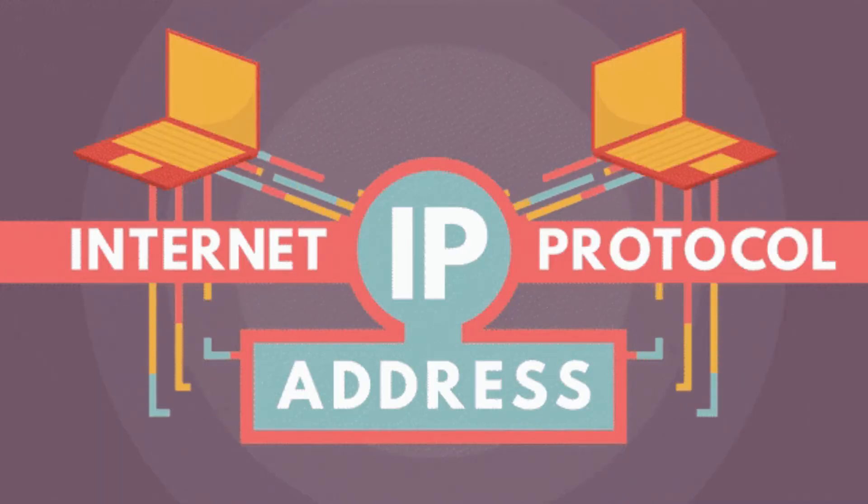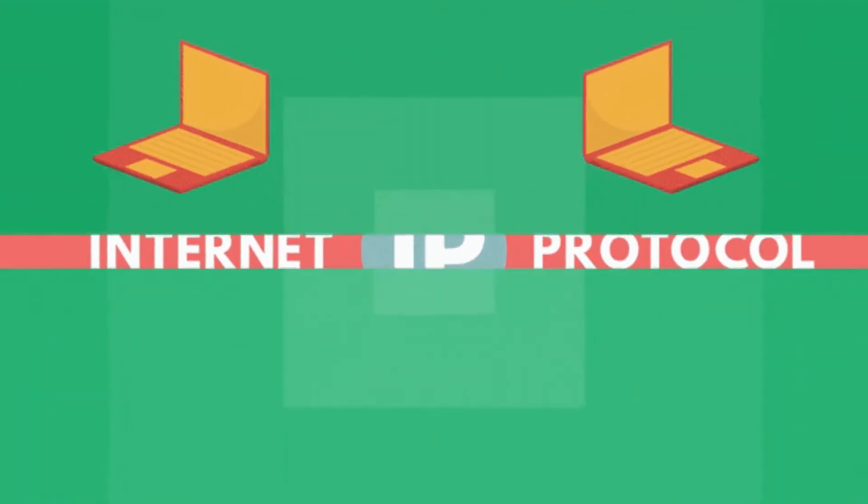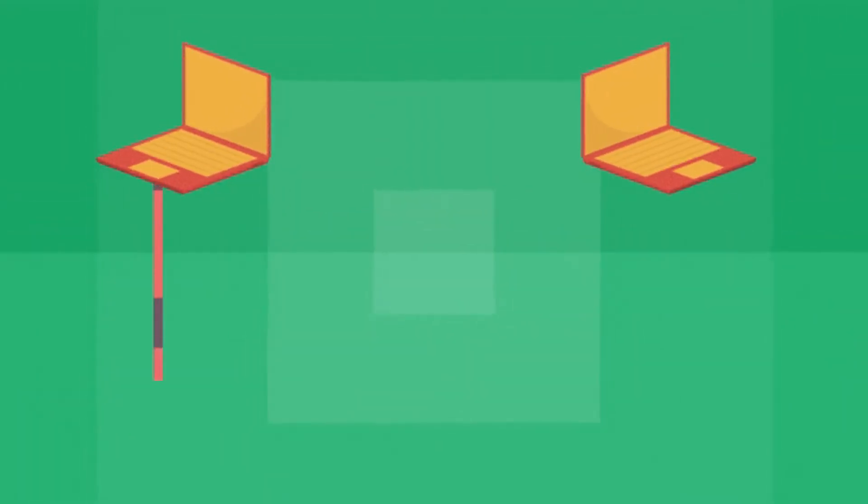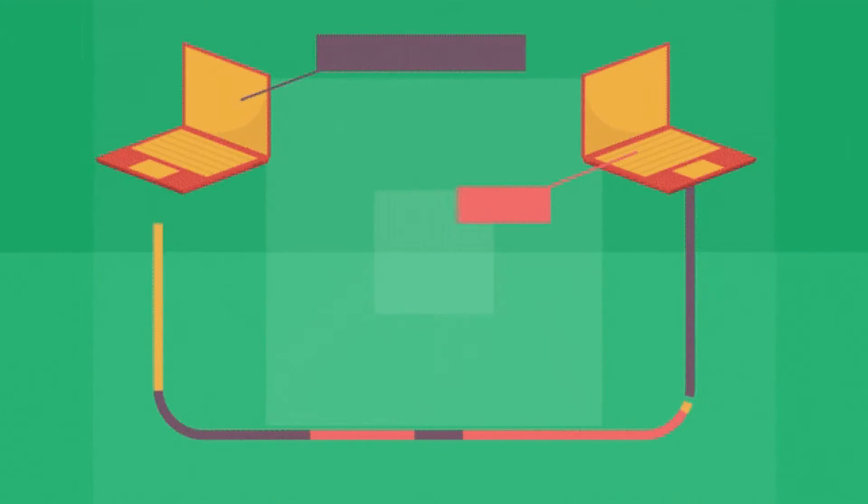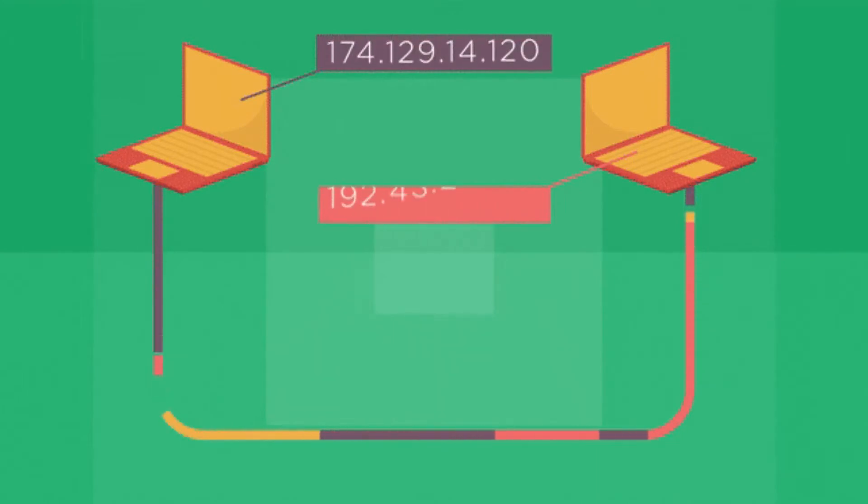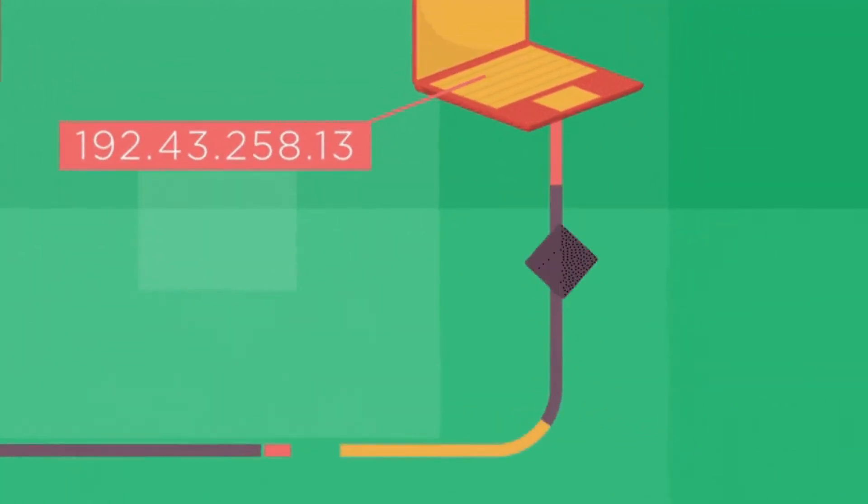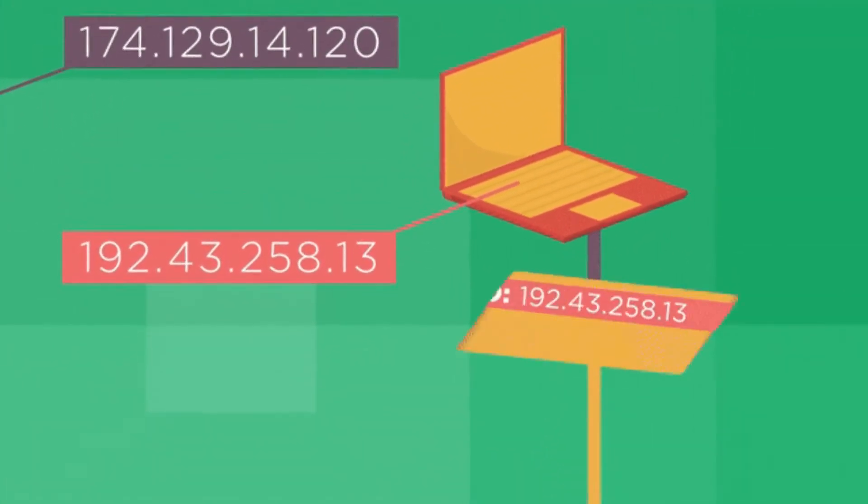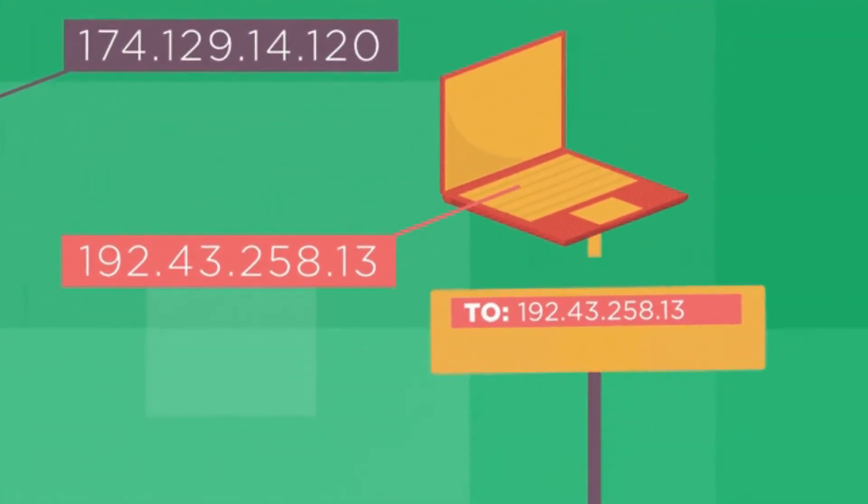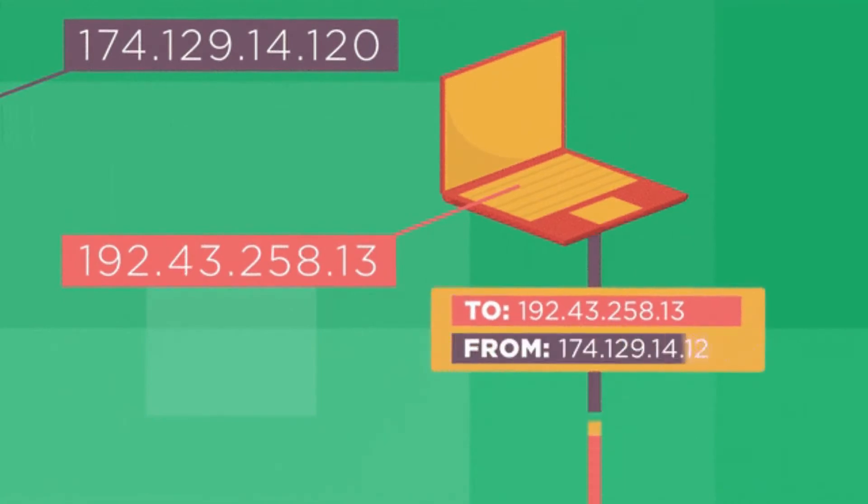Hello everyone and welcome to my YouTube channel. Today we're going to talk about IP addresses, which are the addresses that devices in a computer network use to communicate with each other.